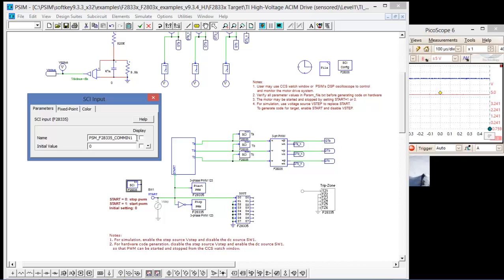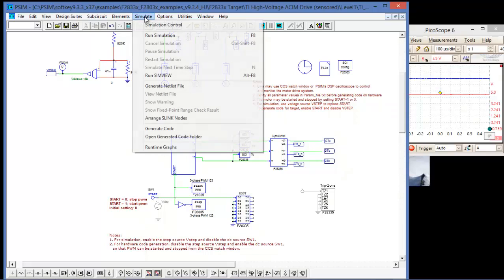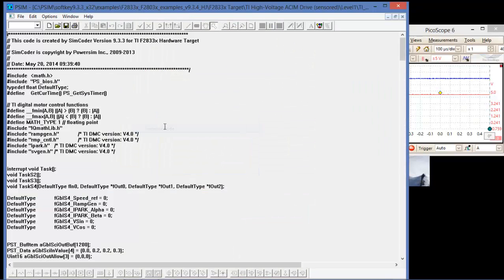But if we did, we would just name it start here, give it an initial value, and replace it with the grounded source there. Okay, that's all set up, so let's go back to simulate and generate the code.